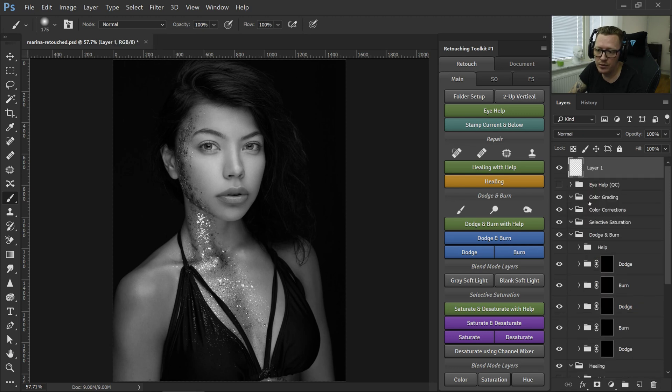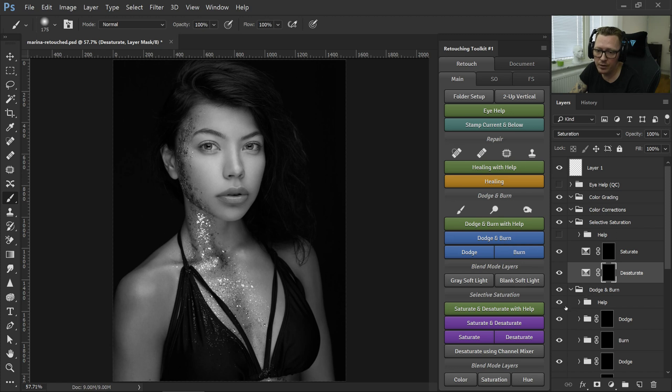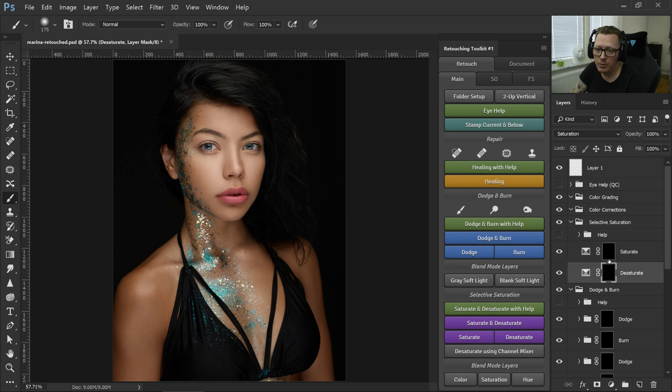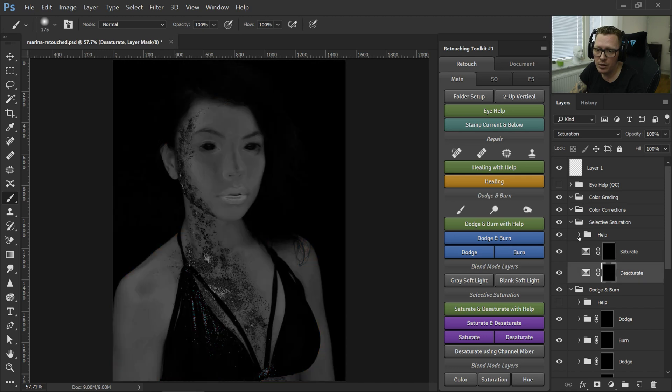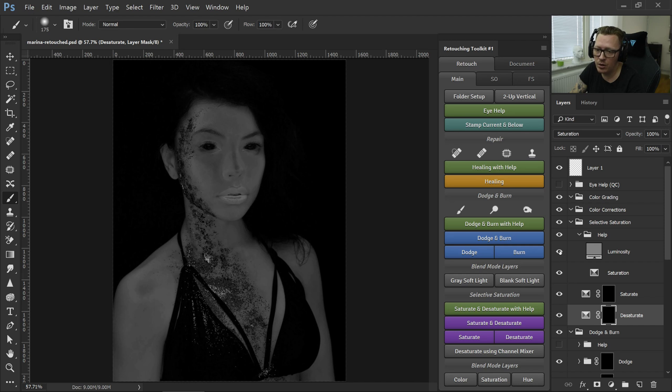So if I want another dodge and burn up here again, like I showed you before, same thing. Left clicking on saturate and desaturate will place it in the selective saturation. Same thing here. Let me turn off the help layers for the dodge and burn. The help layers for this new way of working with saturation is a saturation, and then it turns on the view of the colors. You can see the colors if you want to, but...